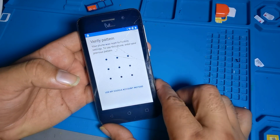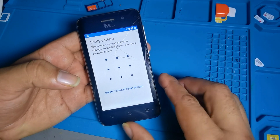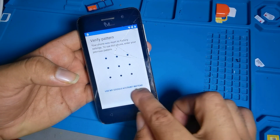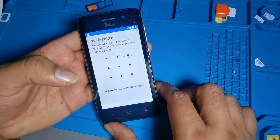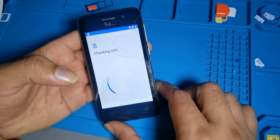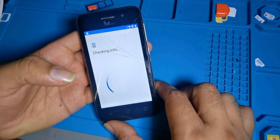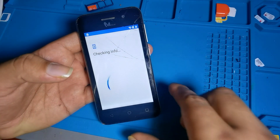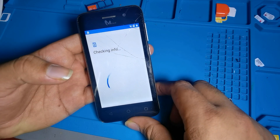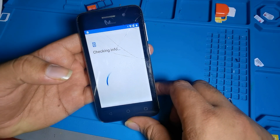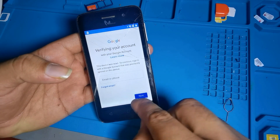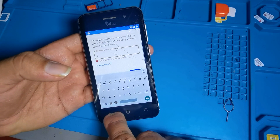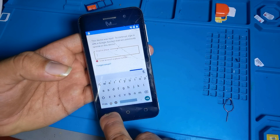If you remember your password or anything, you can put it here and the phone will be open. If you don't have it, I will show you how to unlock on yourself. You see this phone is having a Gmail account — if you know it, you can put it. If you don't know,